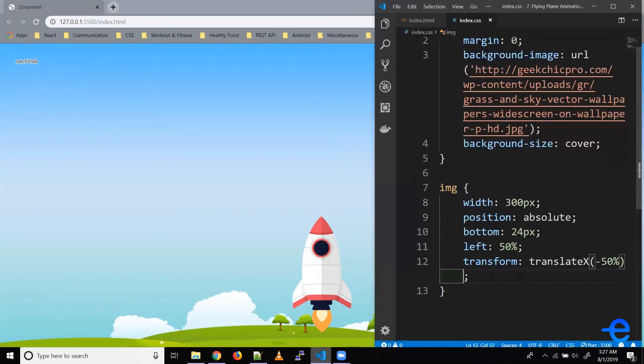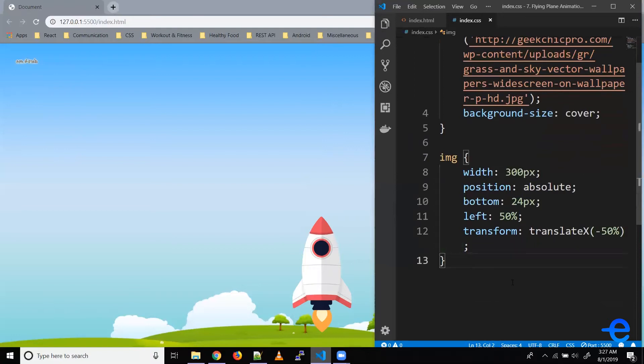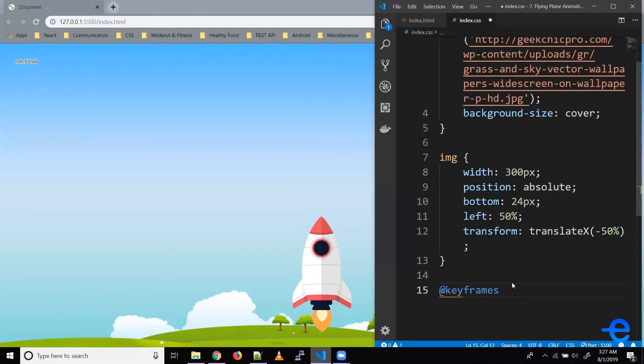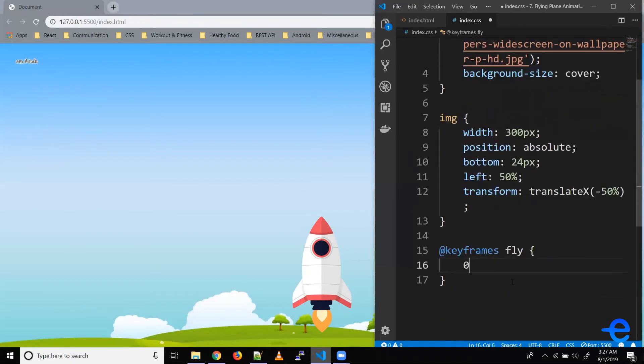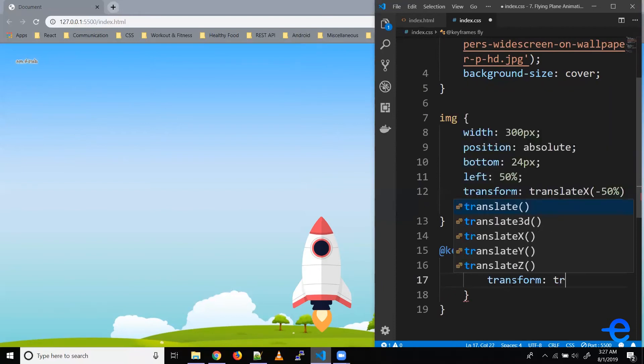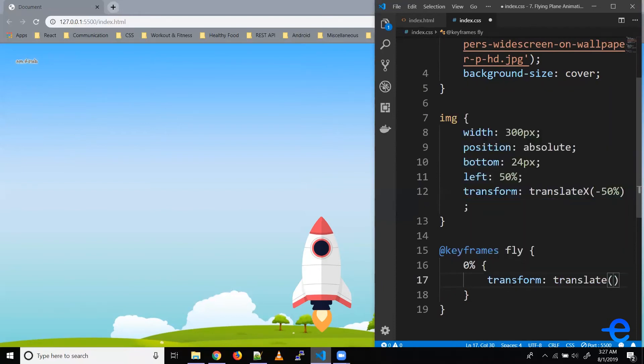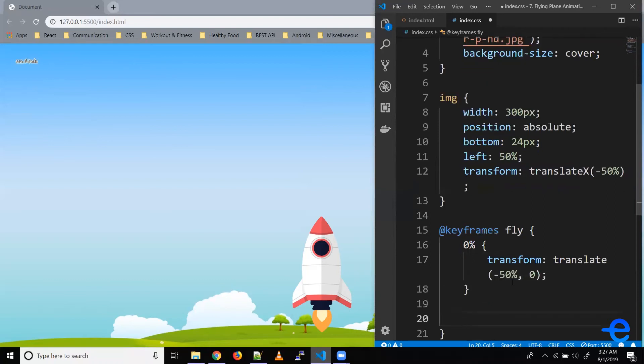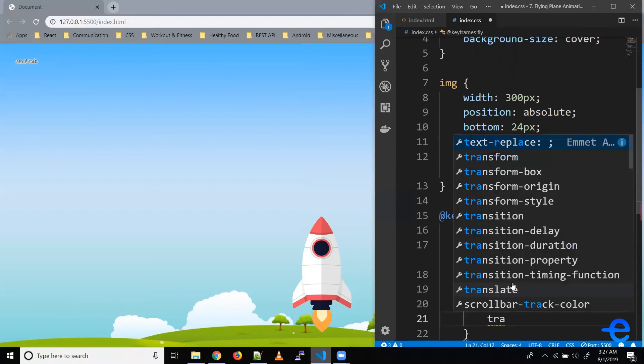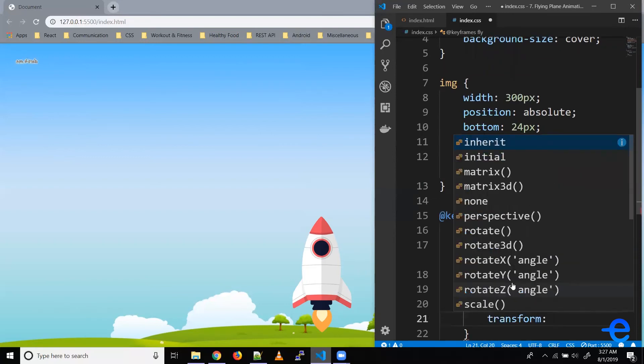Coming back here, first let's create a keyframes, so @keyframes let's call it fly. So on 0% let's say transform translate, so X minus 50% and Y zero. But on 100% I want to change these values.